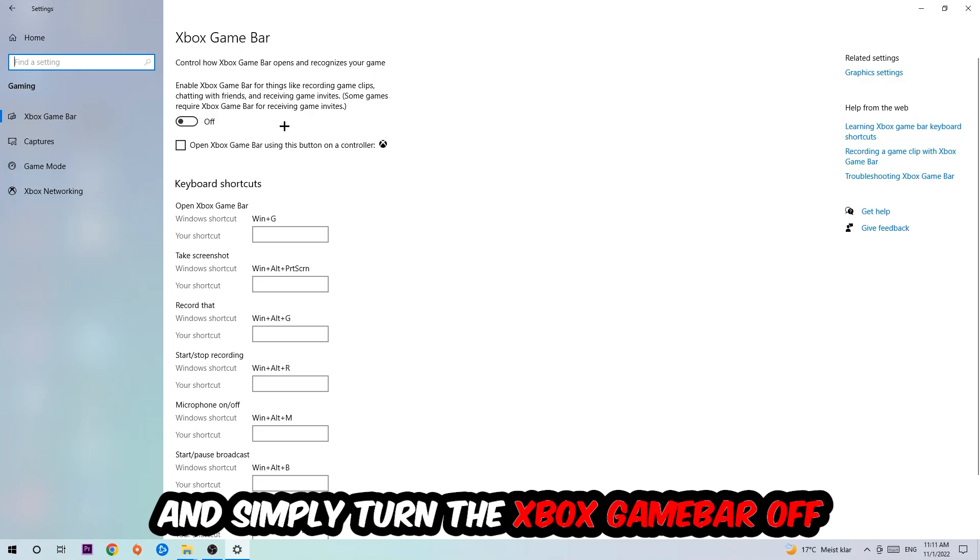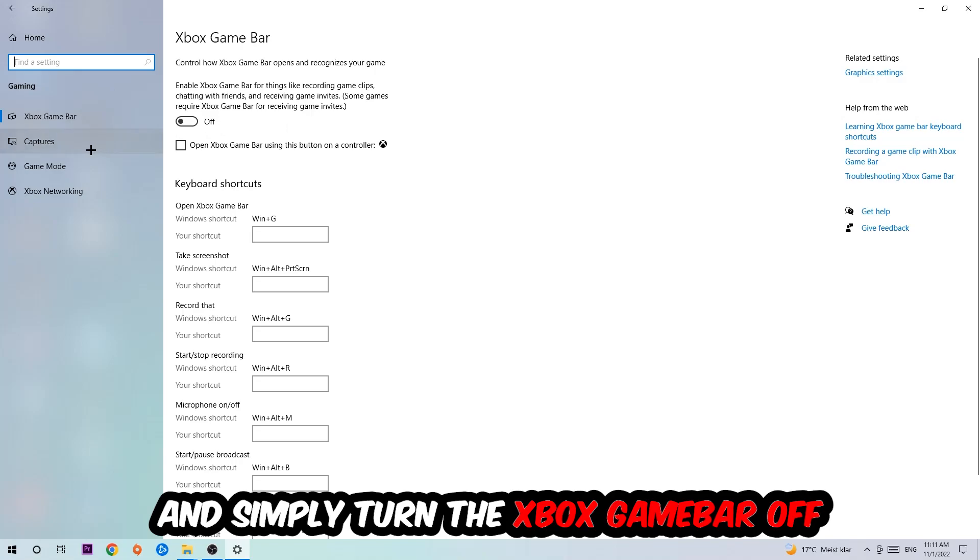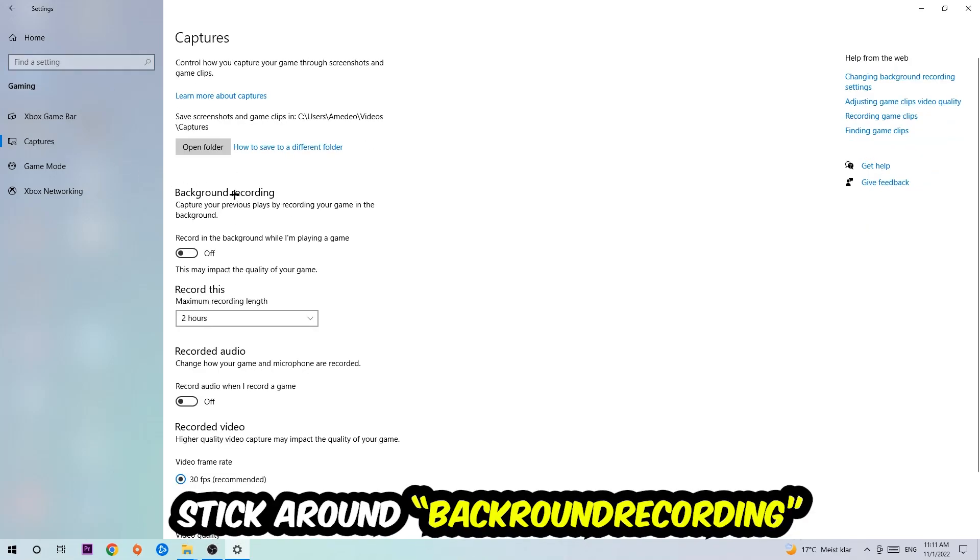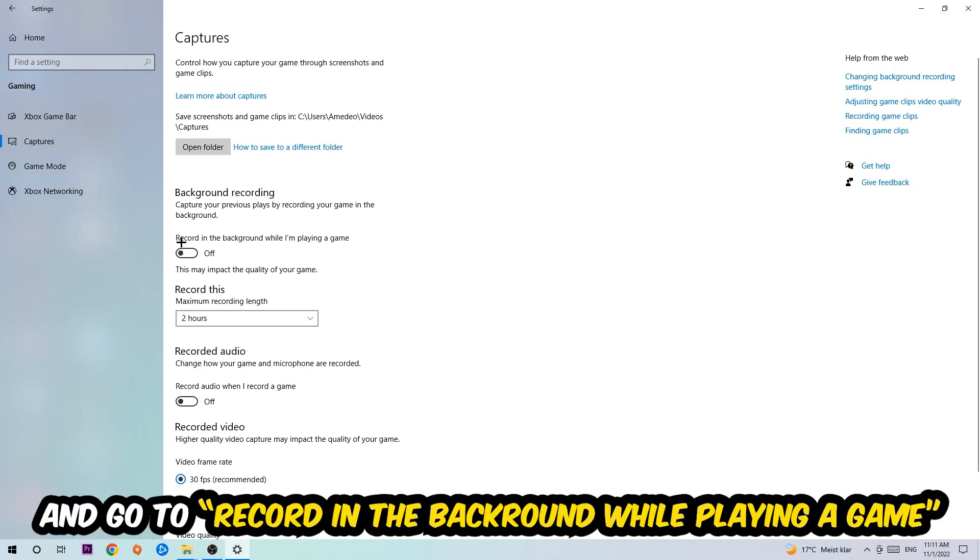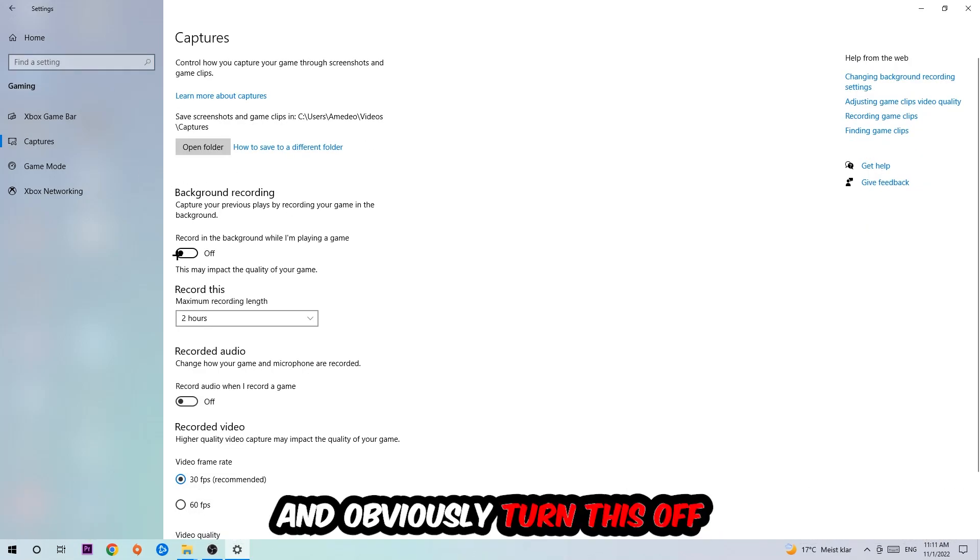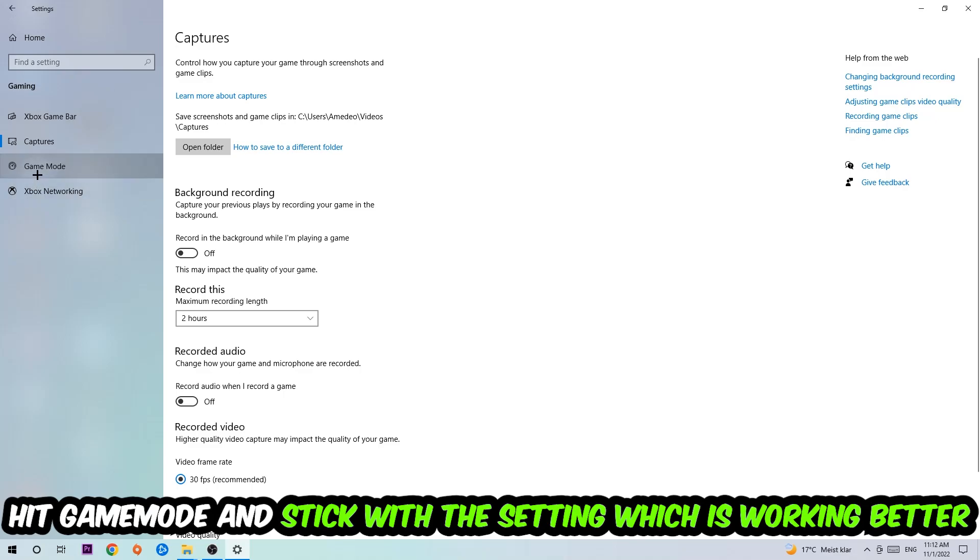Afterwards, hit Captures where you're going to find Background Recording. Go to 'Record in the background while I'm playing a game' and obviously turn this off as well.